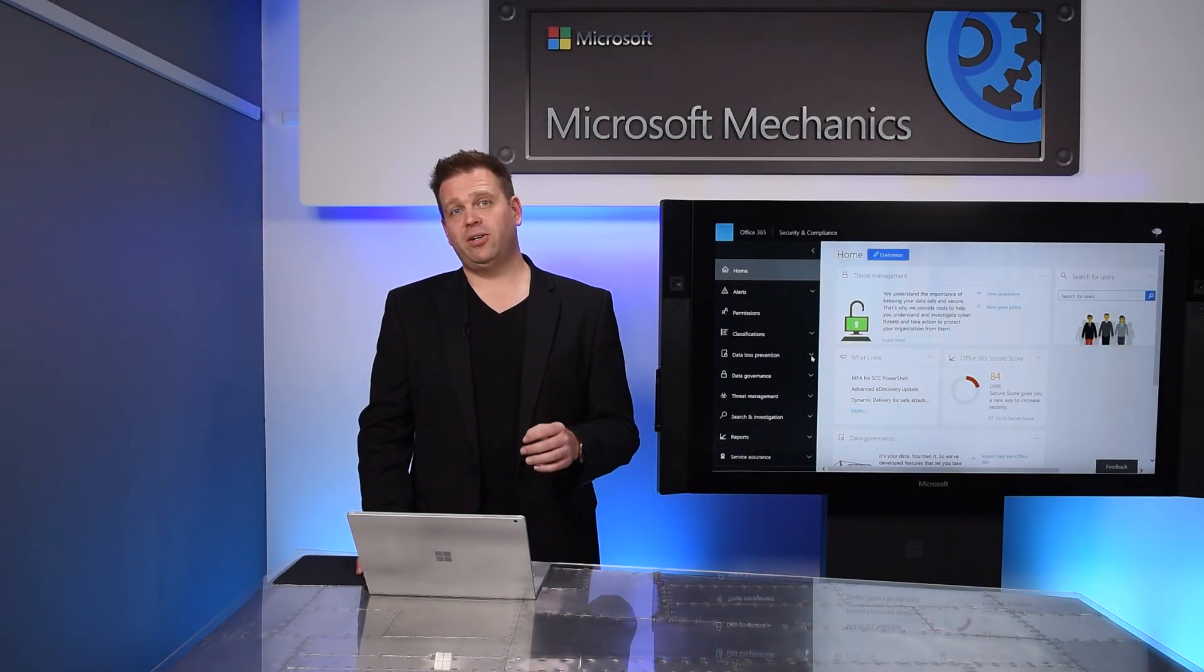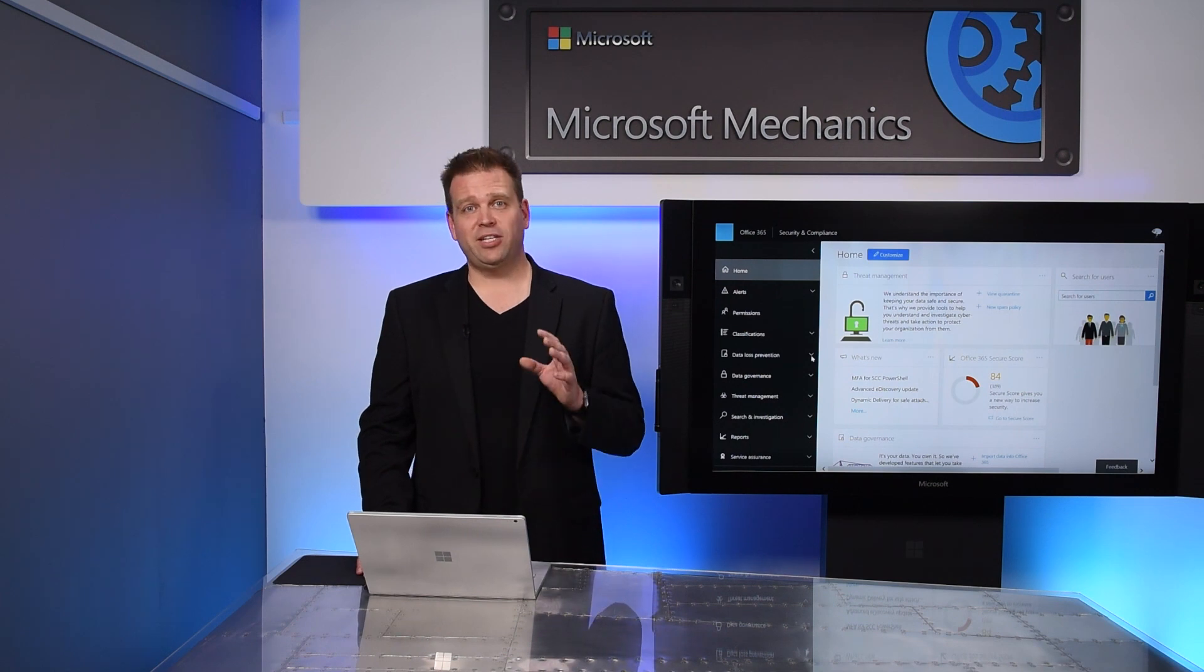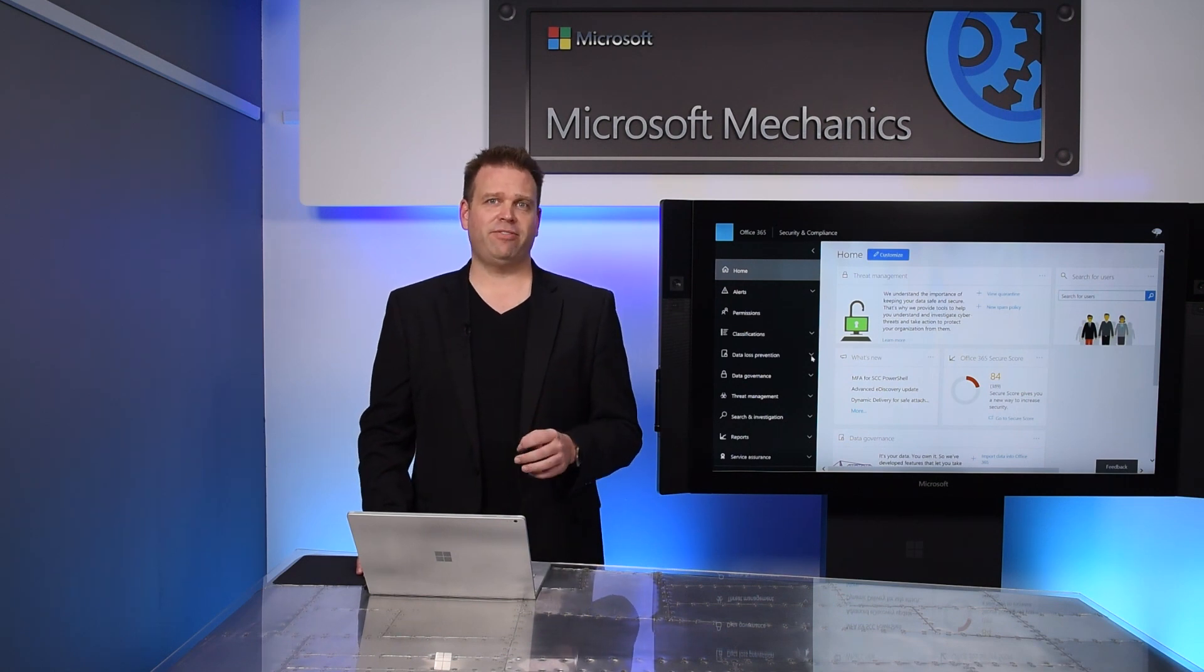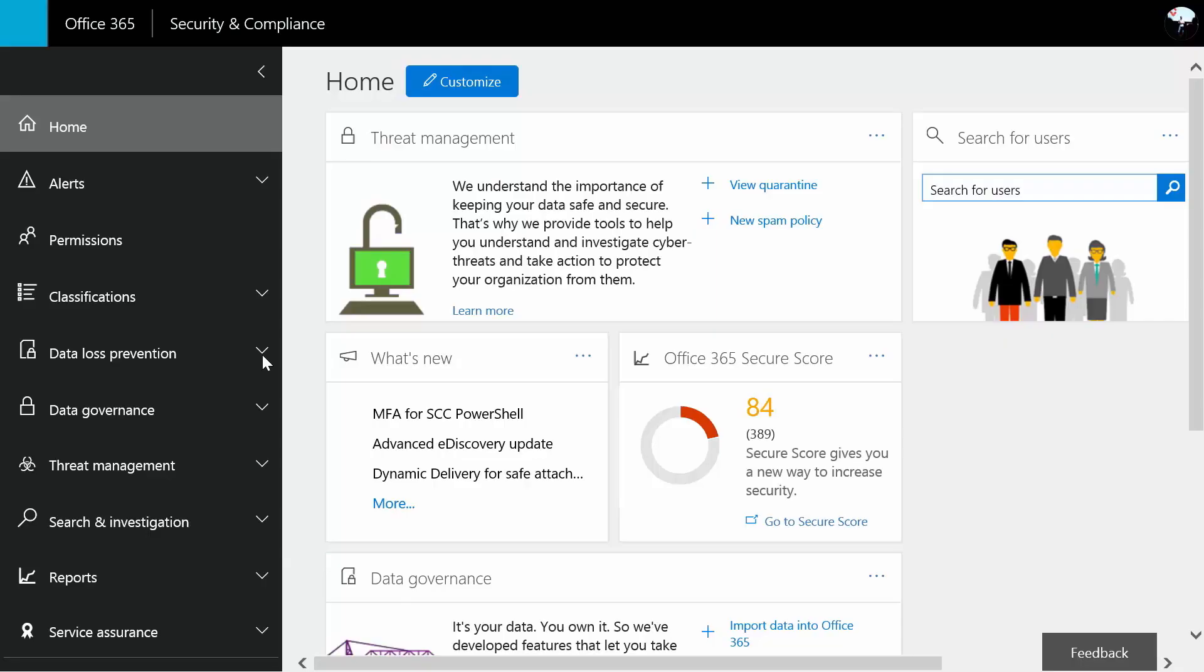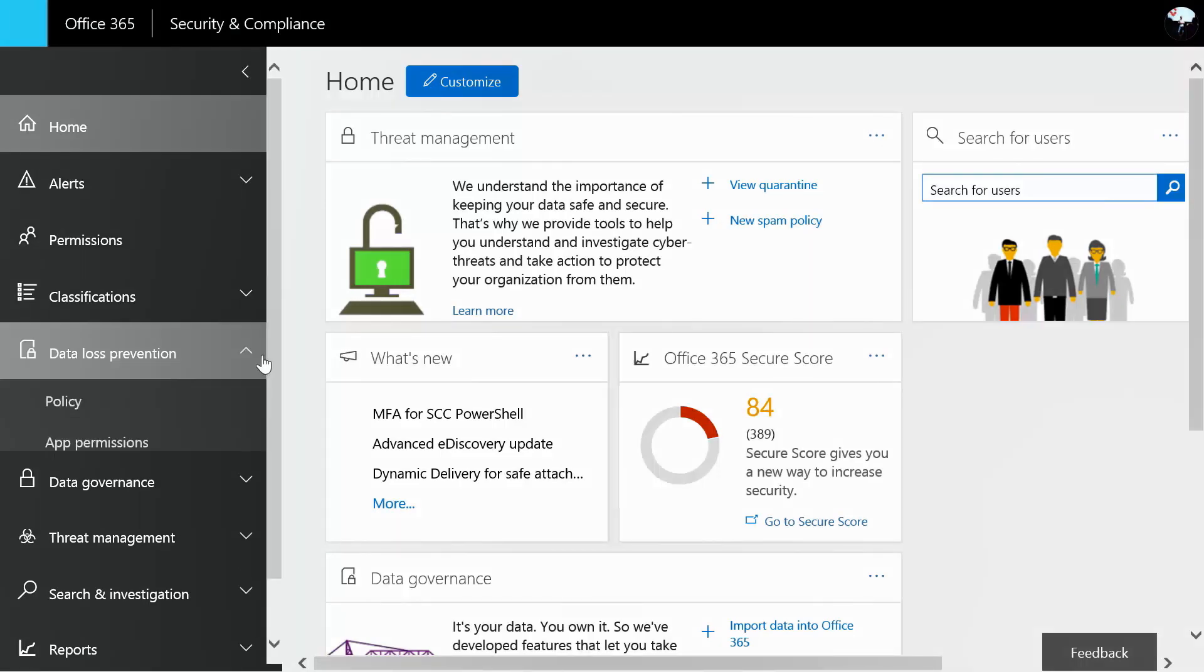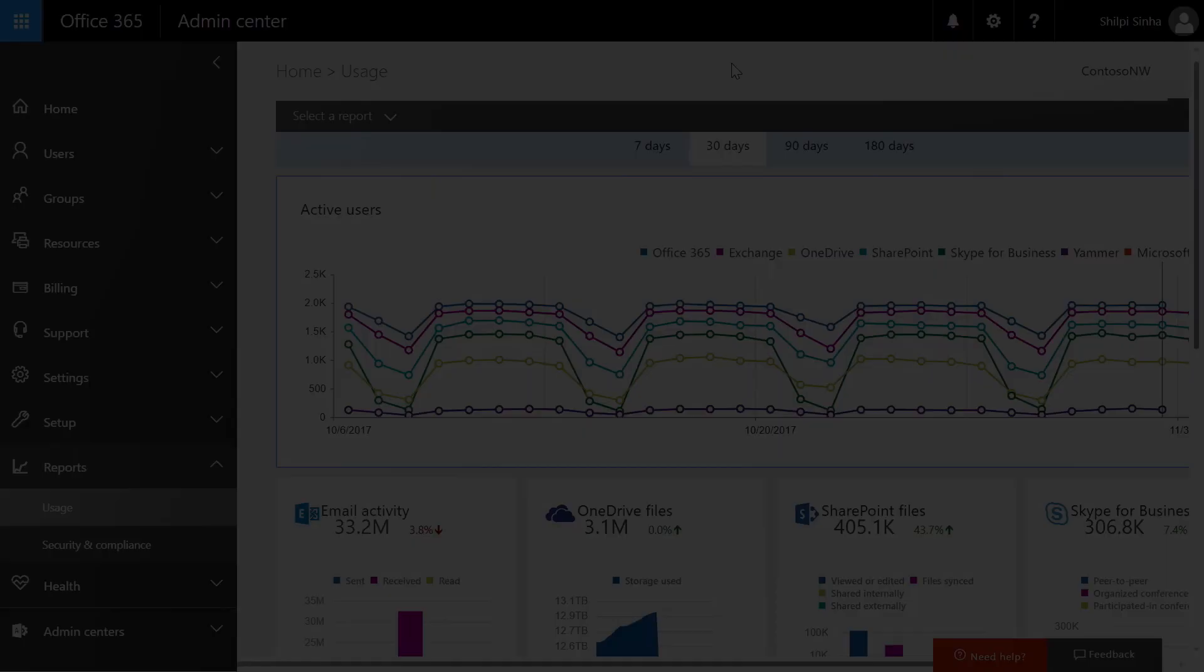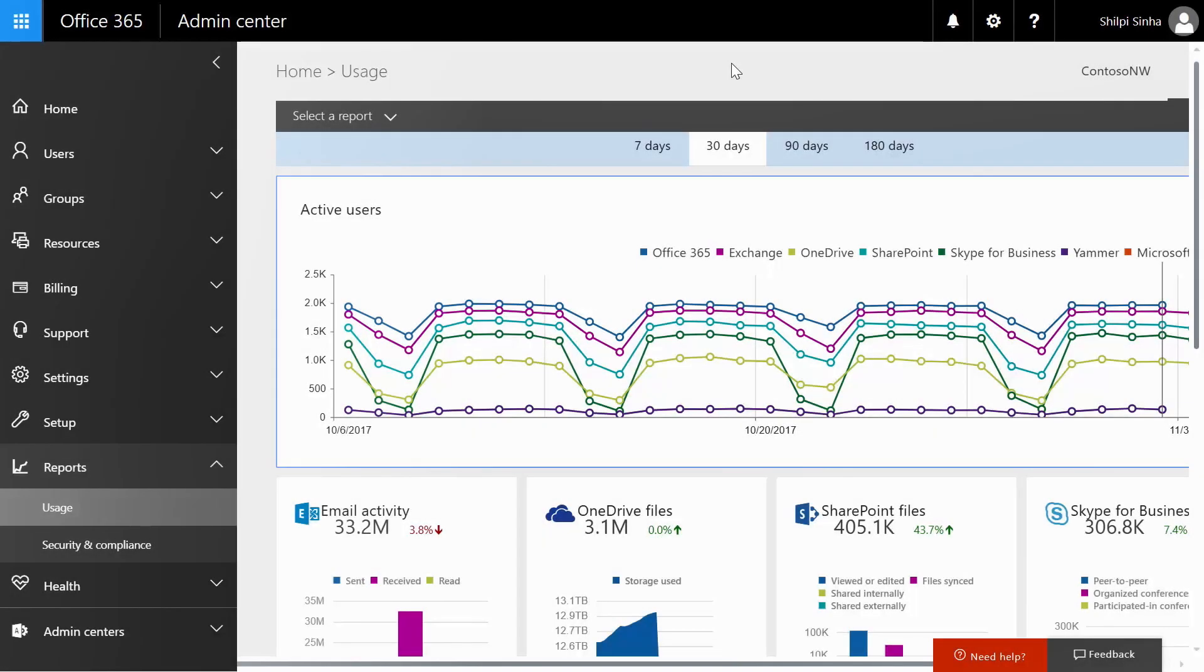So moving on to security and compliance, the Security and Compliance Center in Office 365 is a central place to configure shared information protection policies, like data loss prevention as well as governance and compliance controls for your files.